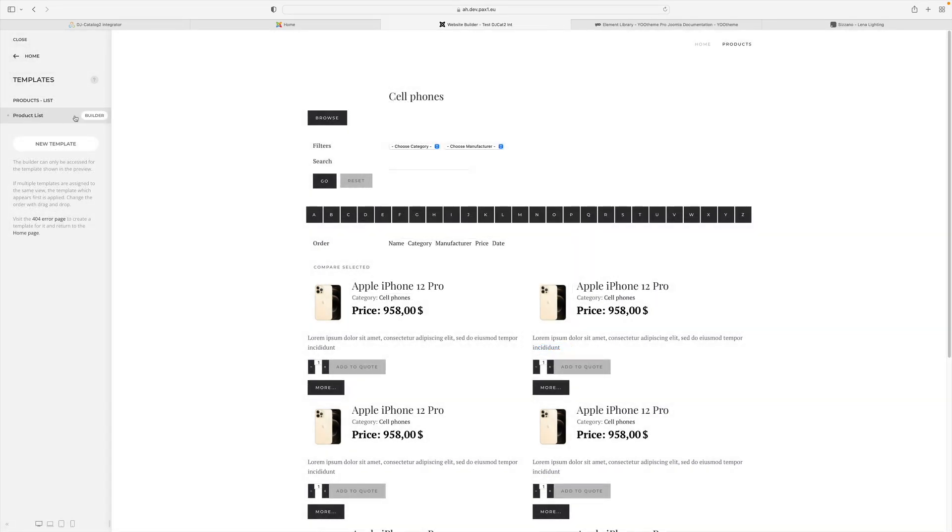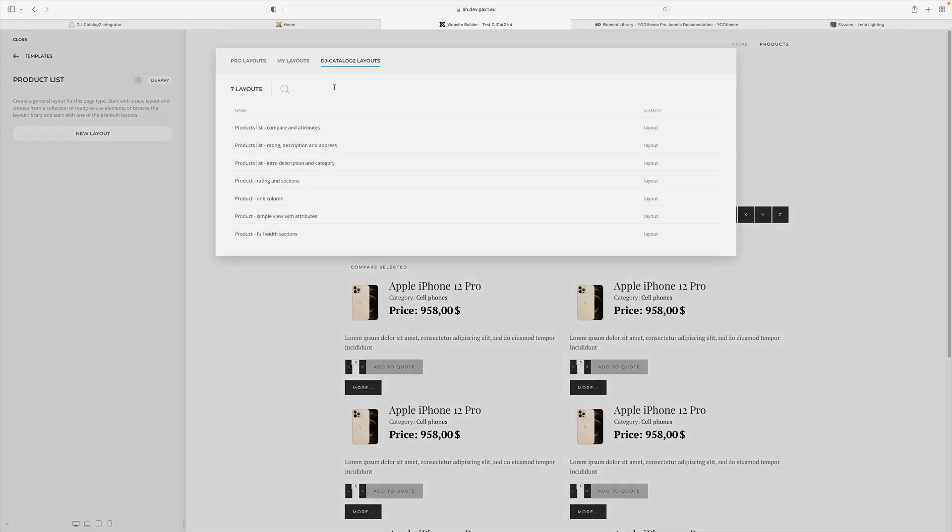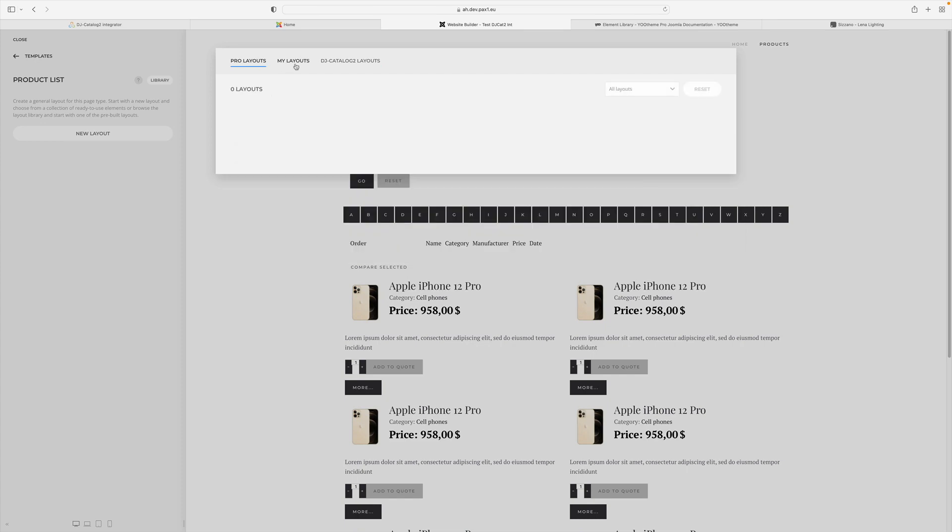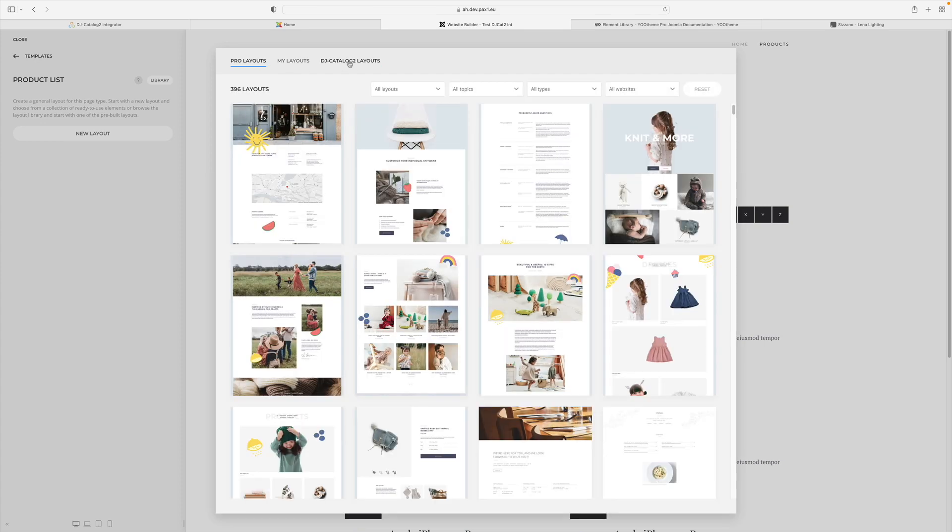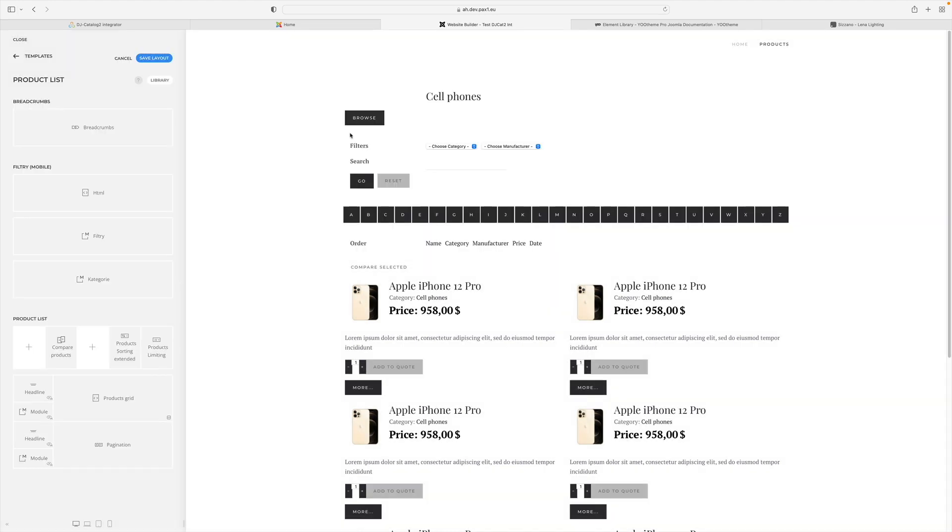Nothing has changed yet. To create a layout we have to enter the builder for the template and then create a new layout or use the library. In the library, we have a tab, DJ Catalog2 layouts. Here, we can choose from several predefined views for the product list. Let's choose any of them. Now let's save the layout.